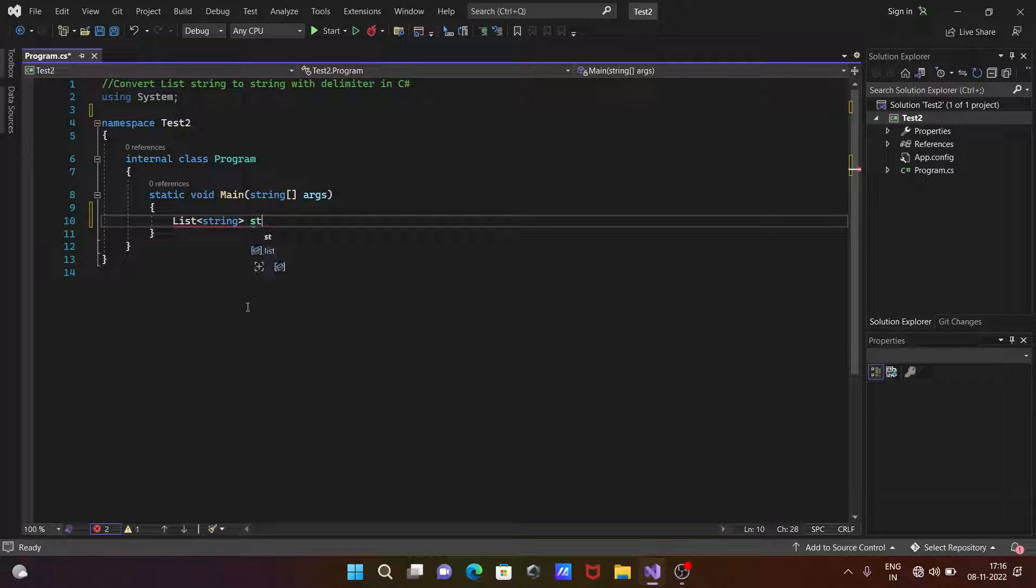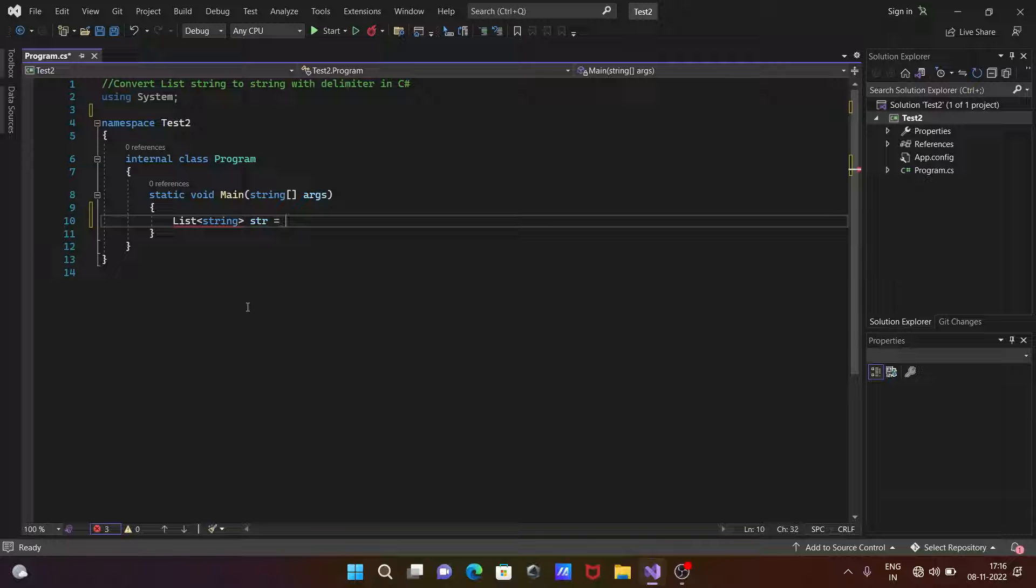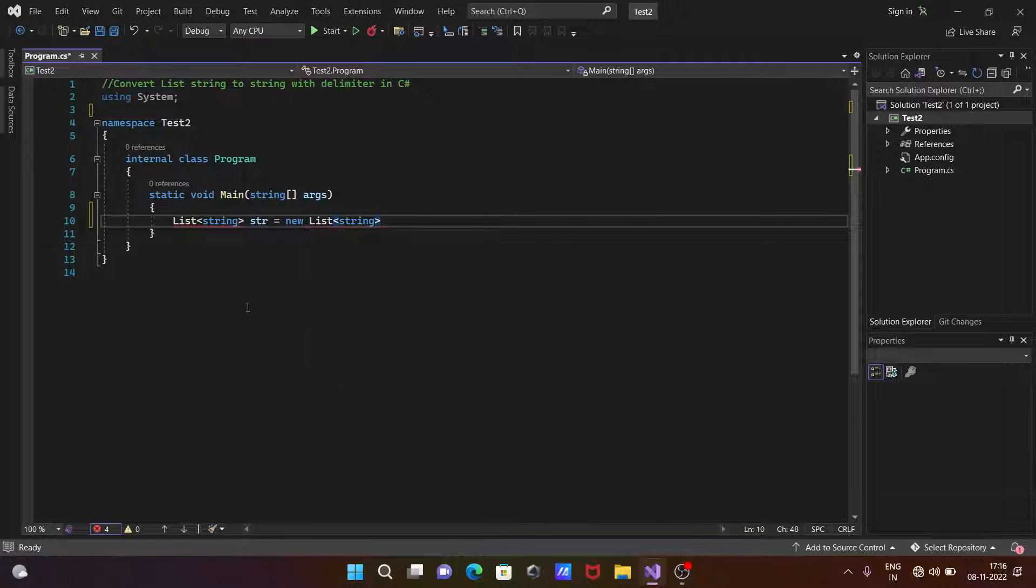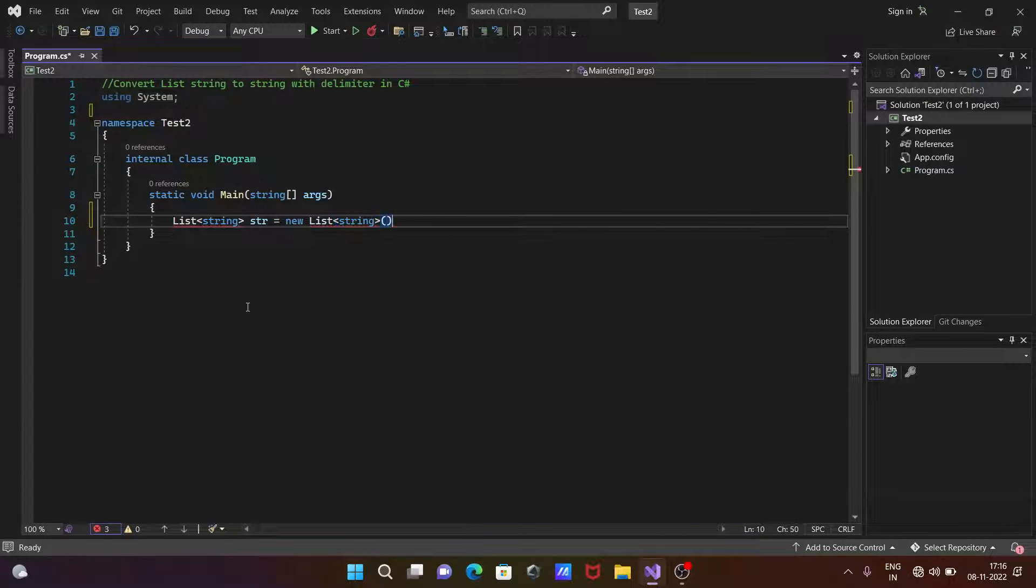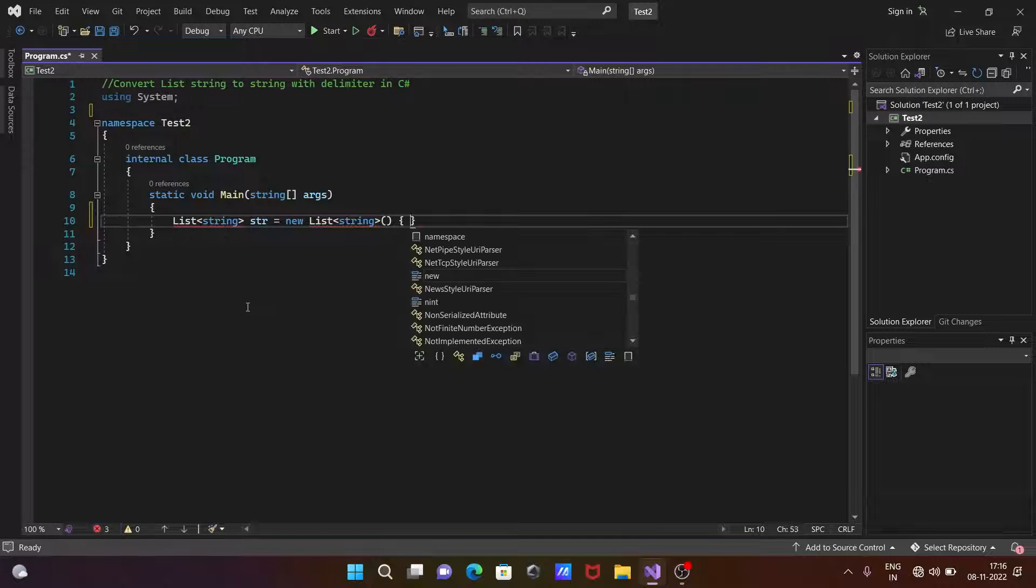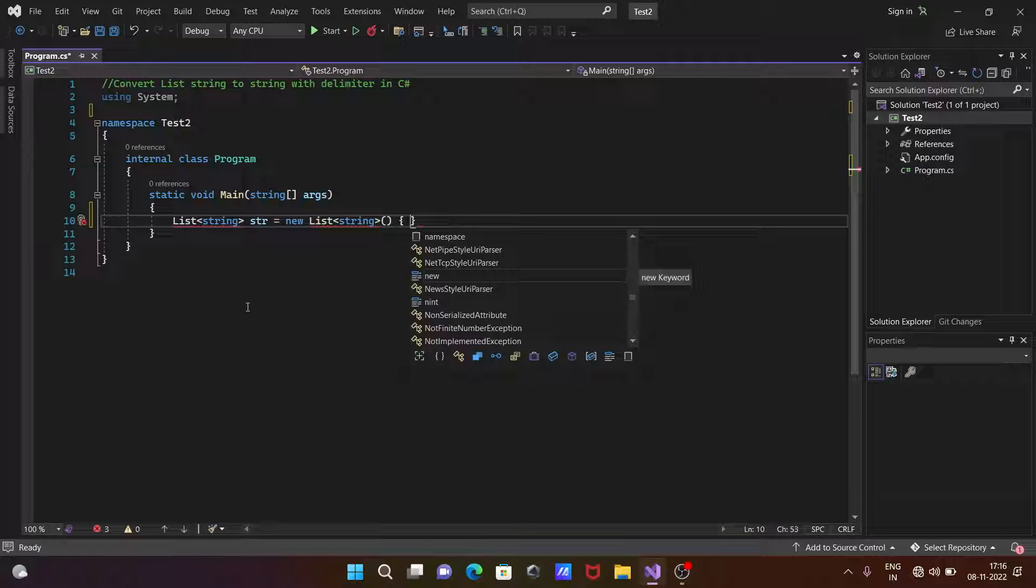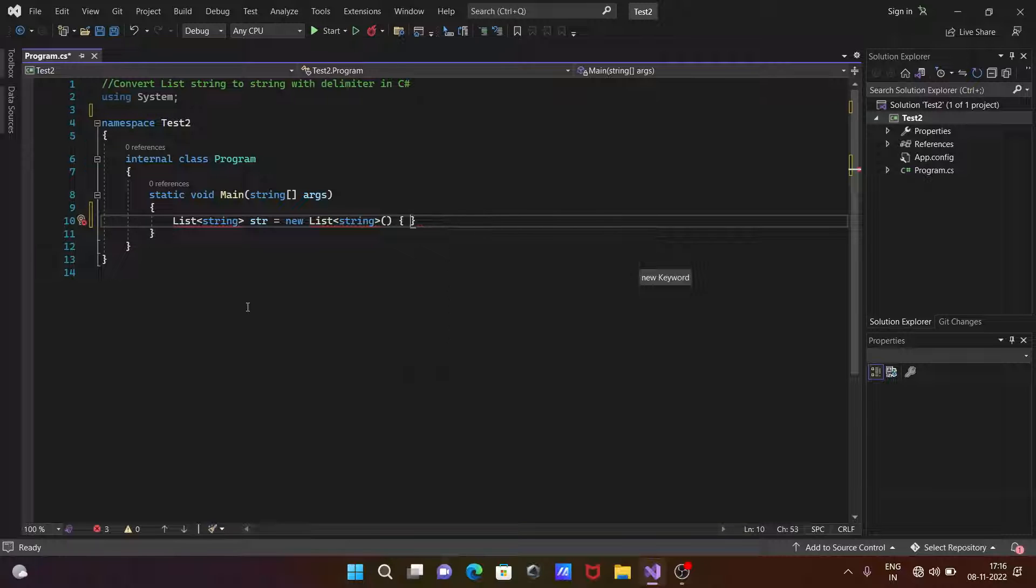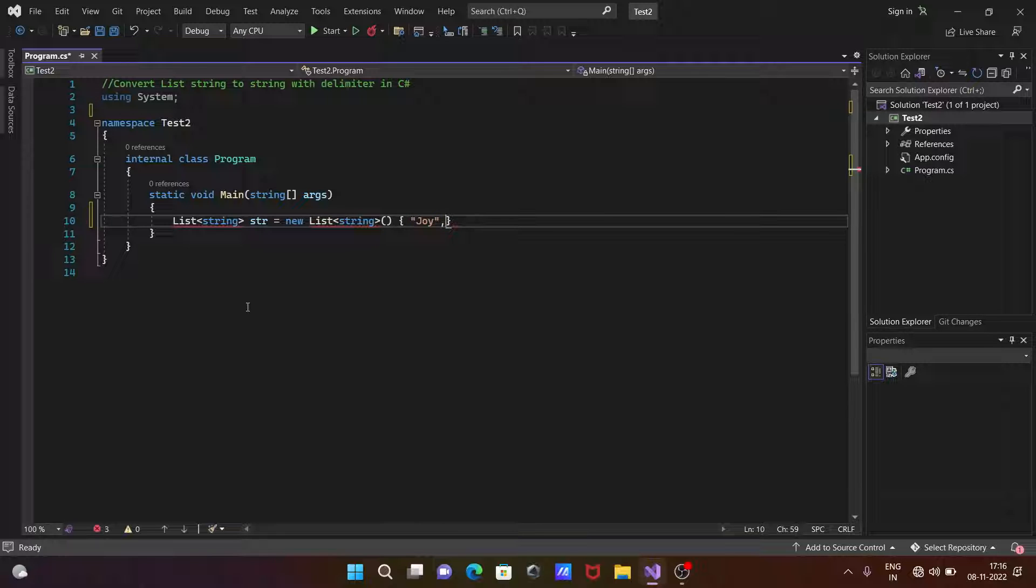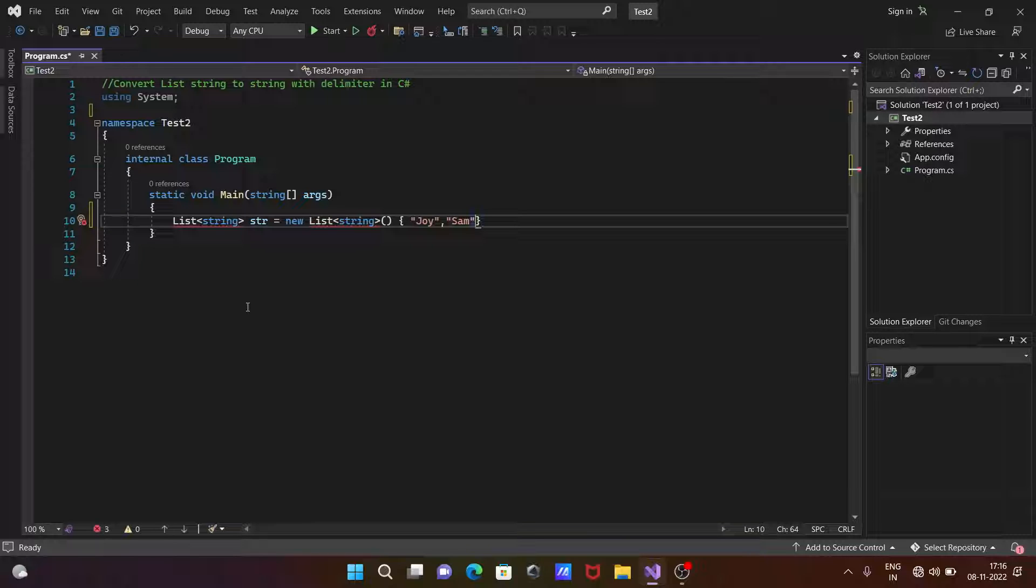Create the object with the help of new and here list a string. Thereafter, give the bracket, then open and close parentheses. We're going to write some names like Joy, after that the next is Sam, and the next is Danny.